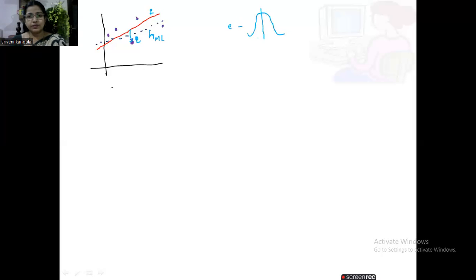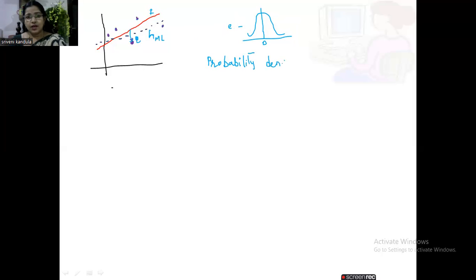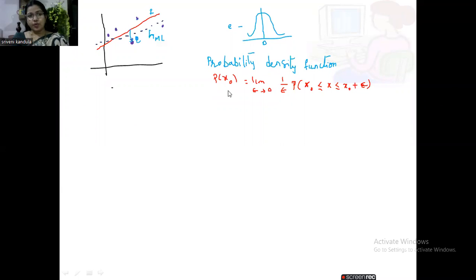In order to solve this, the assumption we have taken is that the error E is normally distributed — error E follows a normal distribution with zero mean. Since we are working with a real-valued function, our error is a continuous value, so we should take the help of the probability density function. We indicate the probability density function with small p, as opposed to probability which we indicate with capital P.